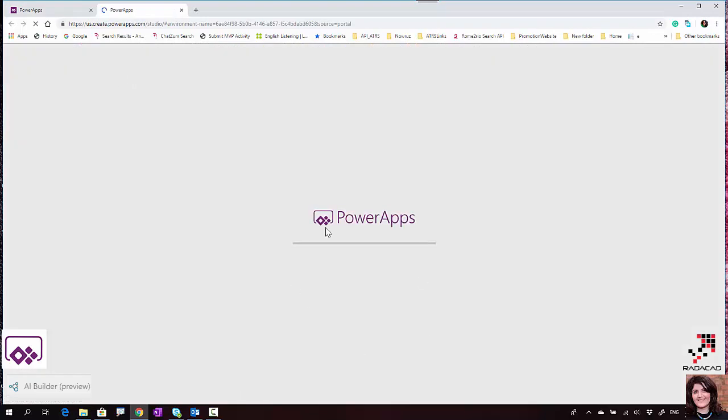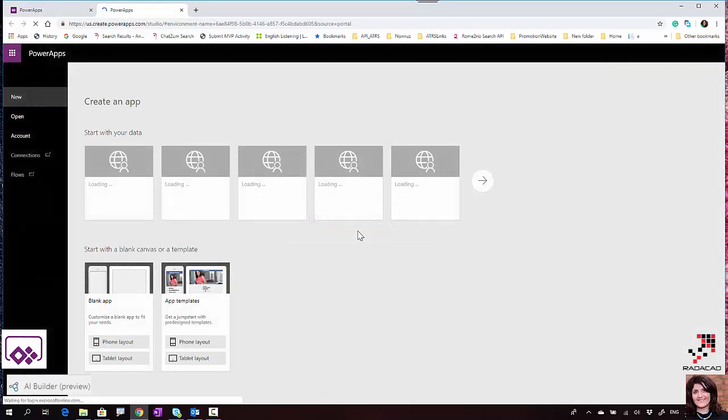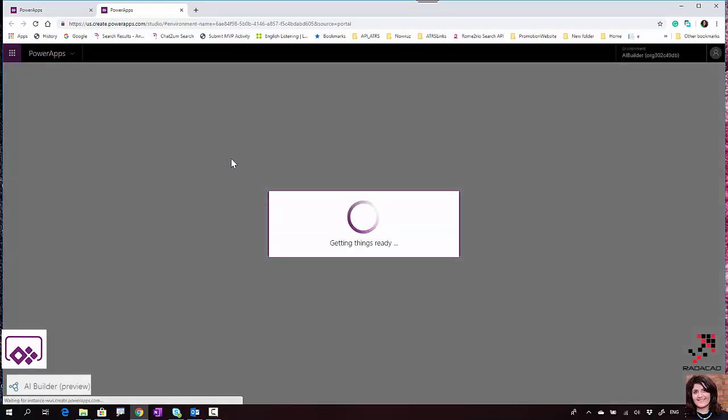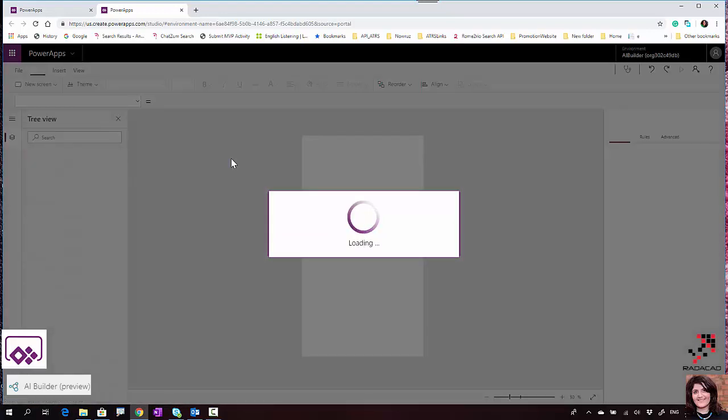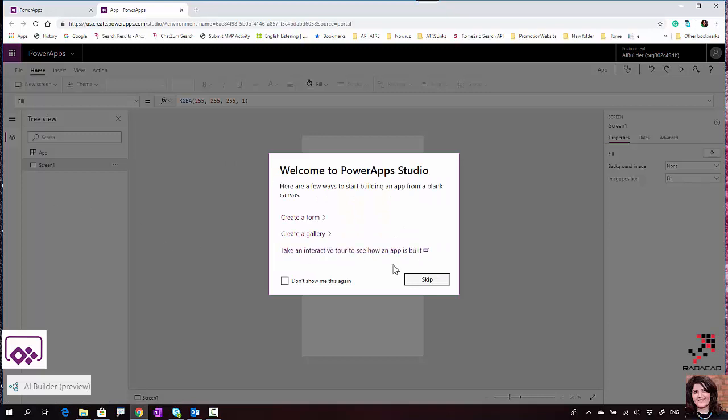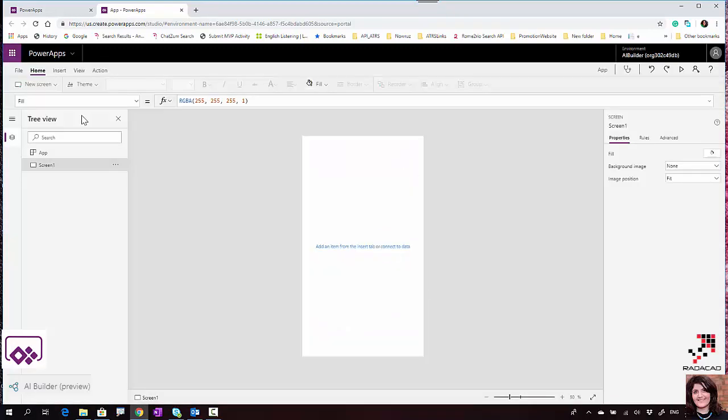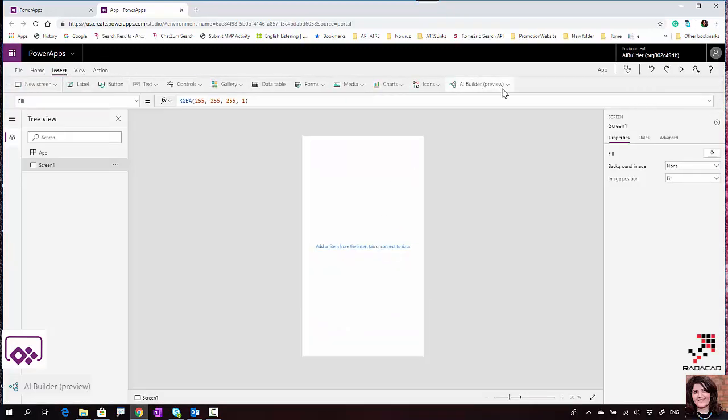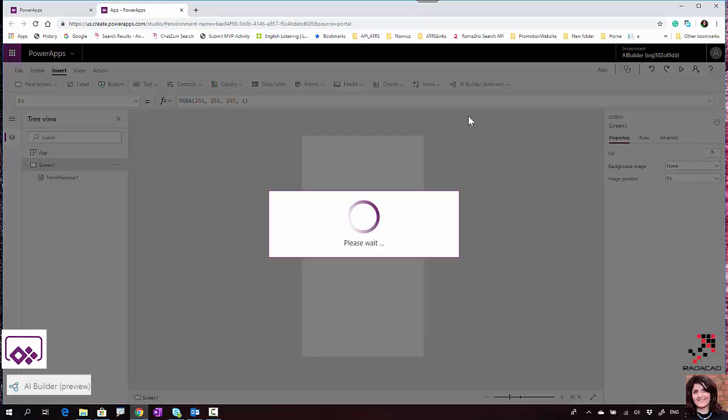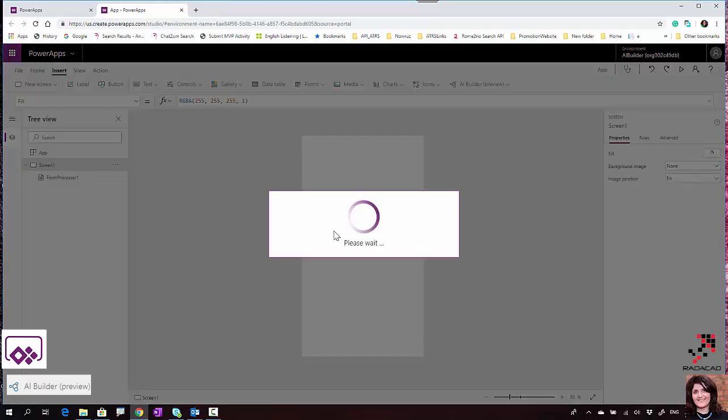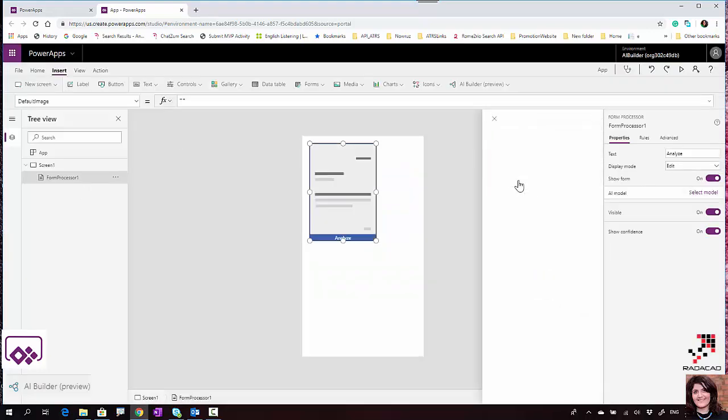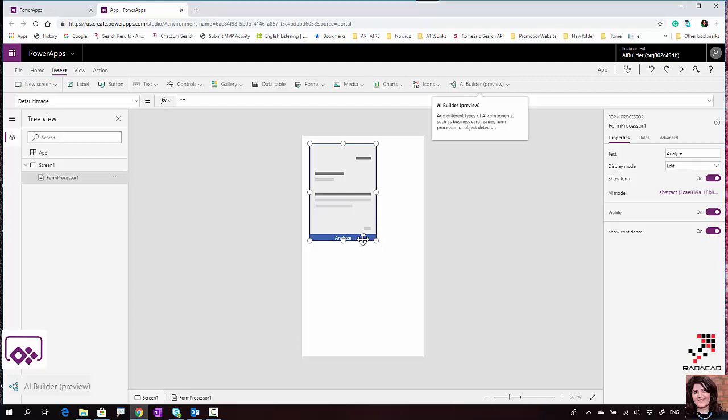You can go back to PowerApps and create a canvas app. The environment is opening in design mode. I'll use the phone layout and I'm able to consume the model there. Under Insert, you'll see we have form processing.